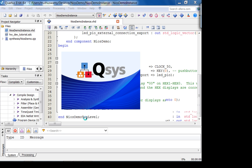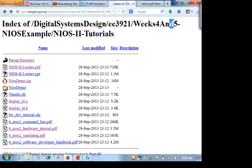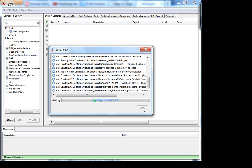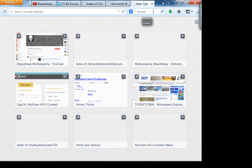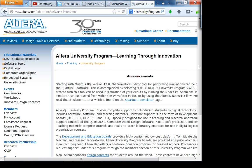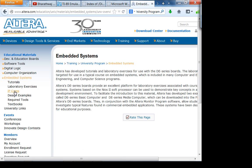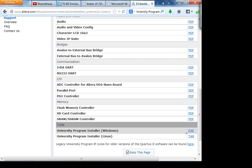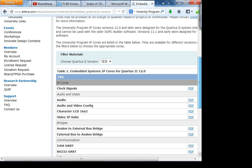Let's get into QSYS and look at how to instantiate the SDRAM. While QSYS is loading, let me search for the Altera University Program. The first thing you want to do is go into embedded systems, then IP cores, and install the university program installer. It will give you a bunch of extra cores for connecting to PS2, VGA, etc. Make sure to choose the right version of Quartus — ours is 13.0.